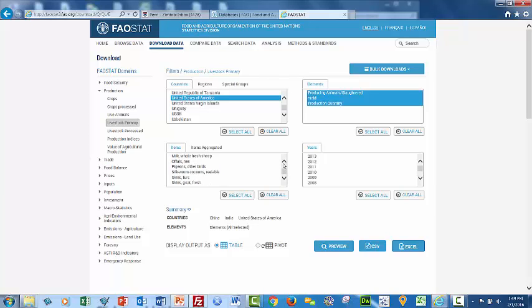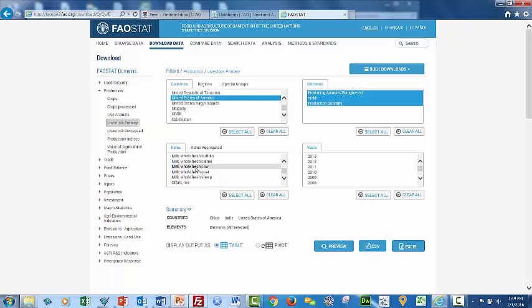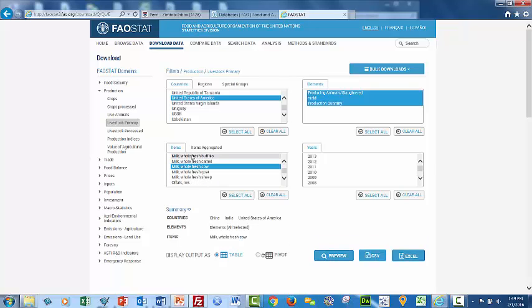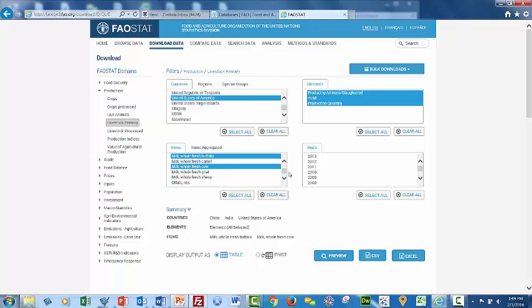I think we'll focus on just, let's look at milk from fresh cows and milk from buffalo. So this would be your whole fresh buffalo cows and your regular dairy cows. And we could select other items, but of course it'll complicate your data set.